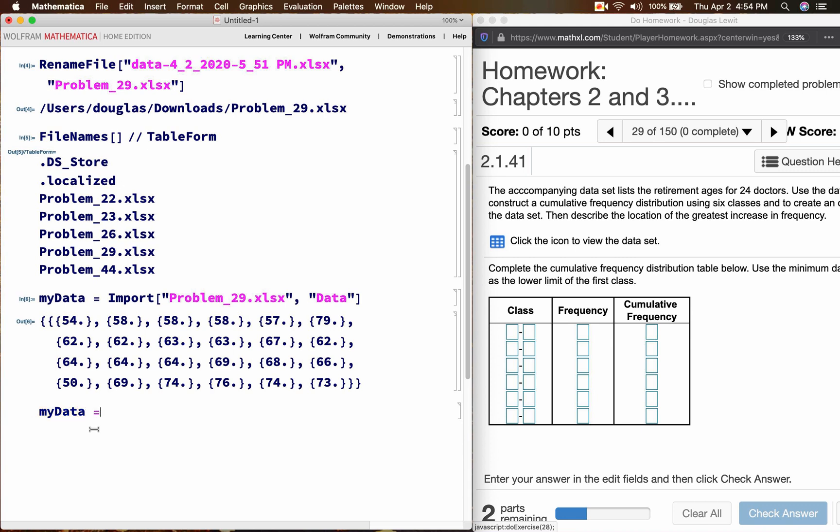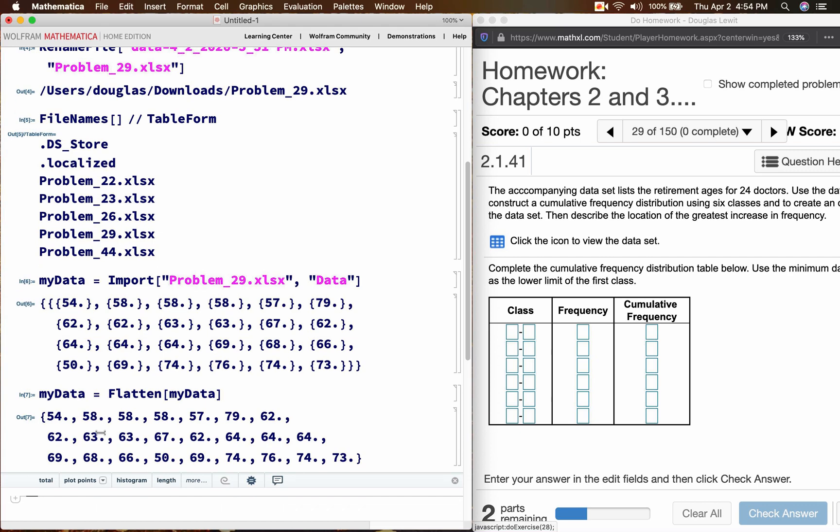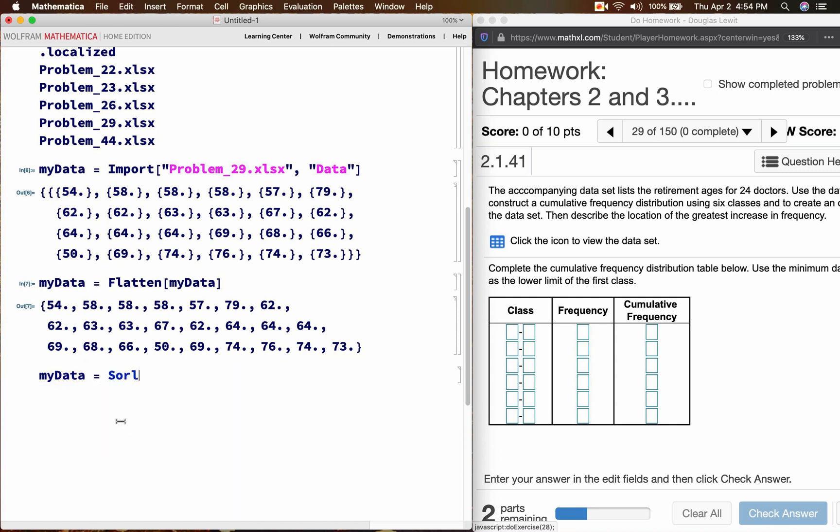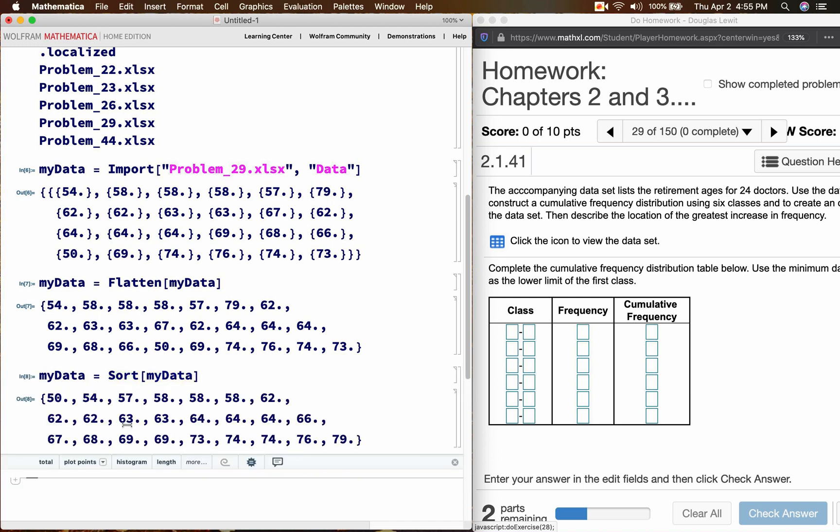So my data is equal to flatten my data. Okay, so now we have a single list of numbers or values. And we really should sort it from the smallest to the greatest. So my data is equal to sort my data.